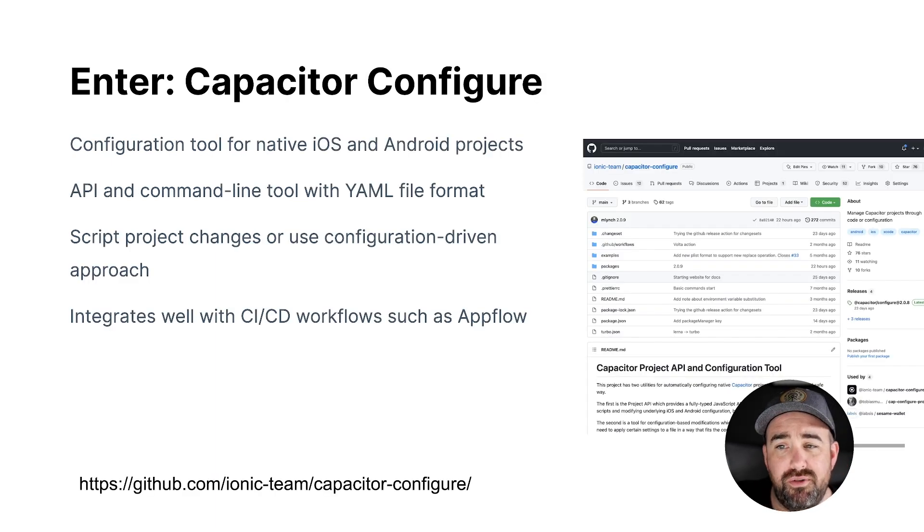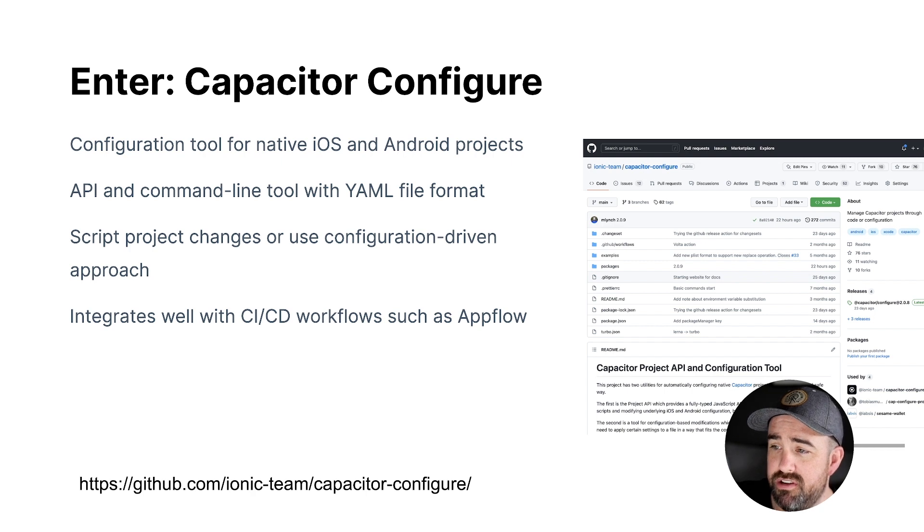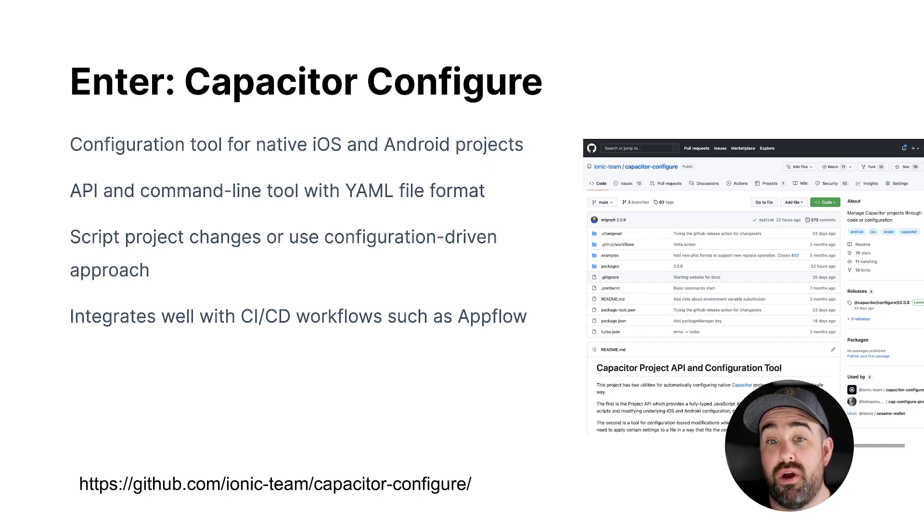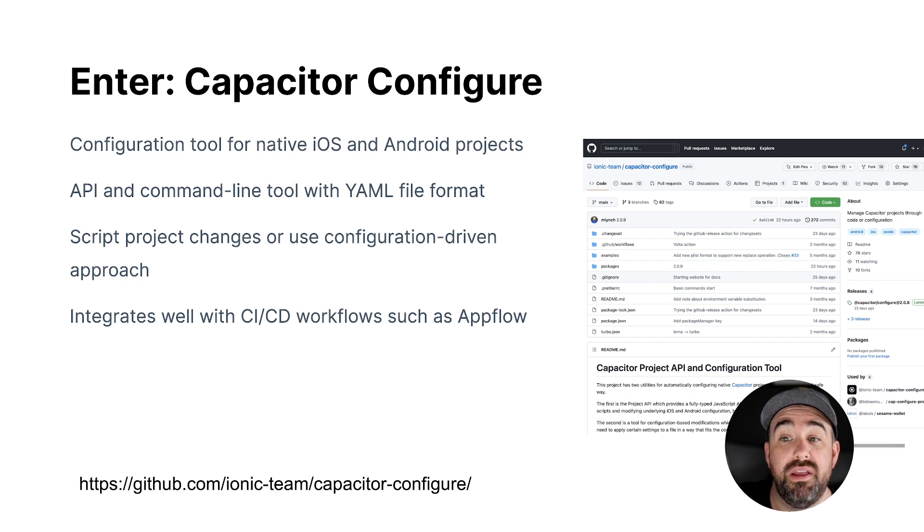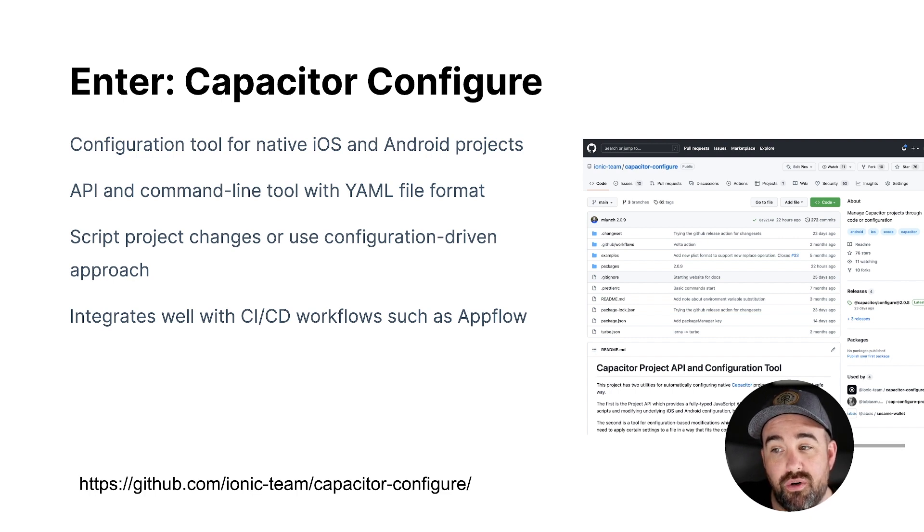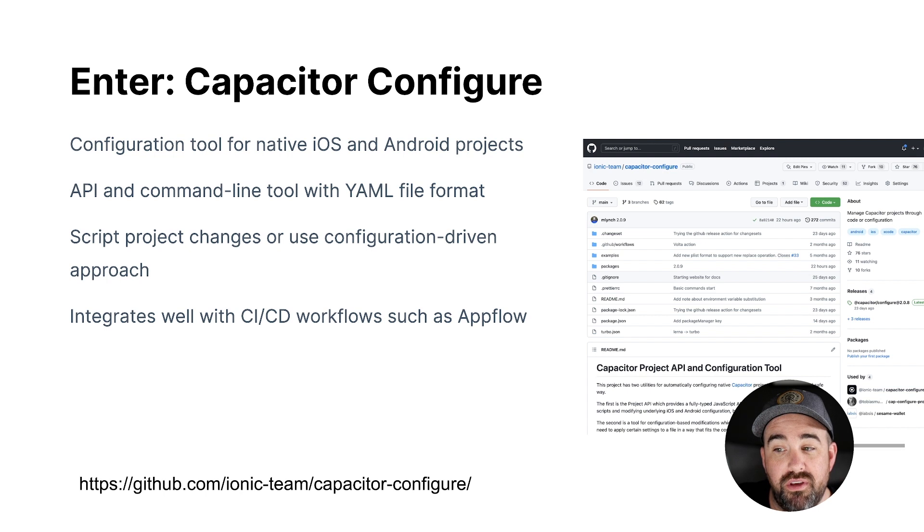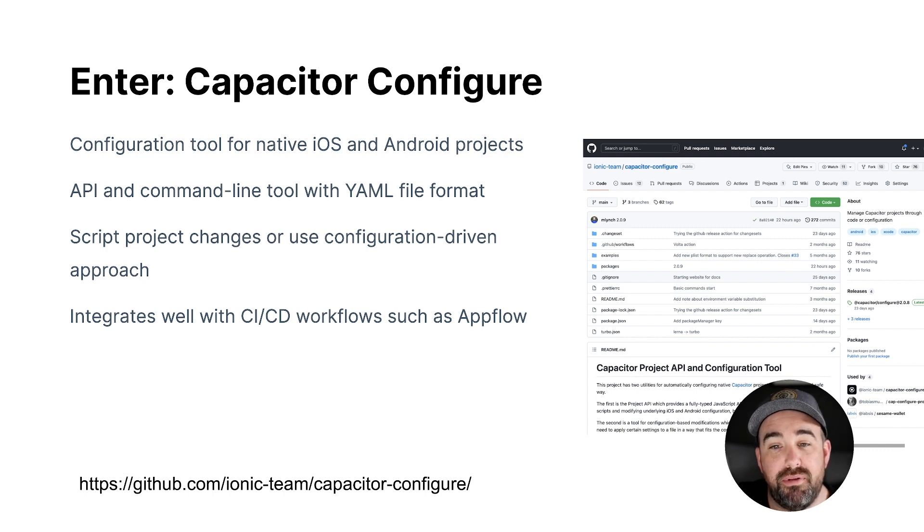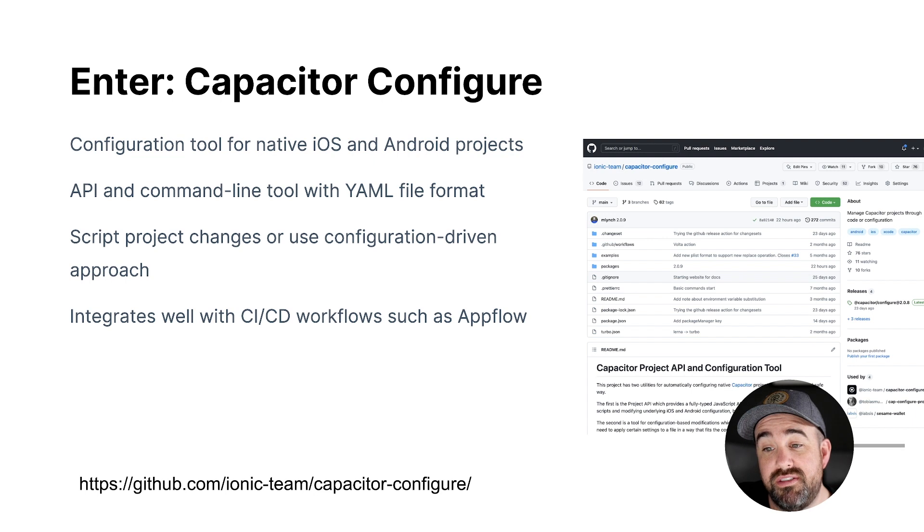But we decided to build something for Capacitor because Capacitor didn't have that. And I built this project earlier this year because I was working on a really complicated plugin with incredibly complicated configuration. And the documentation that I had to write to explain to users how to install the plugin was really big and complicated and error prone.